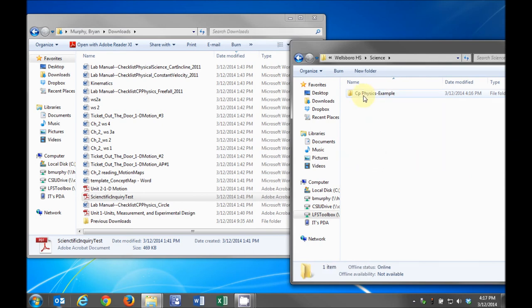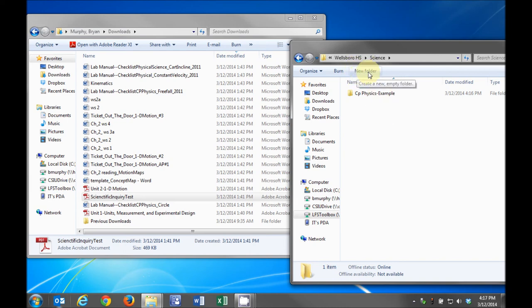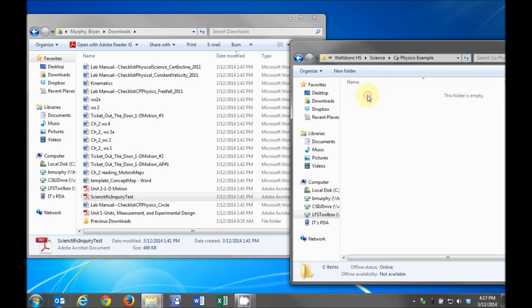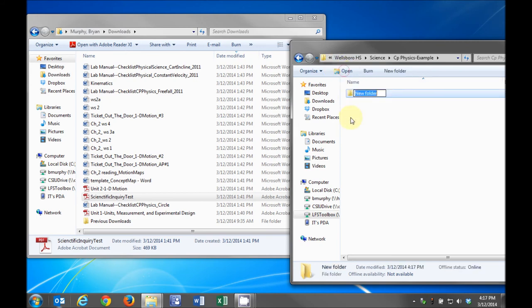If you haven't created a course folder yet, create it now by clicking on the New Folder button at the top of the box. Open the course folder by double-clicking on it. Inside the course folder, create a unit folder by clicking on the New Folder button at the top. Type the unit name and press Enter.